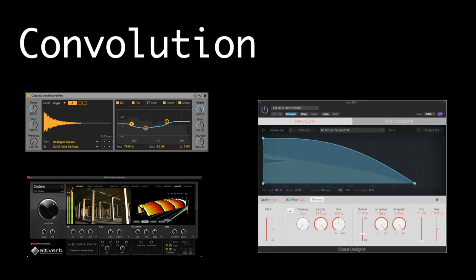Convolution was the technique that first inspired me to do this project. I knew convolution was used for reverbs, but I didn't understand what it was, much less how to program it. After doing some research, here's what I learned.